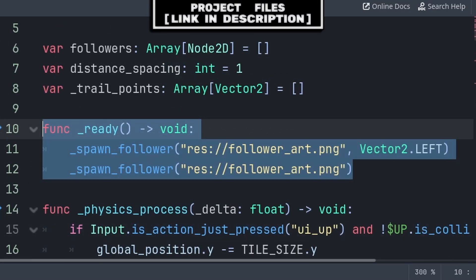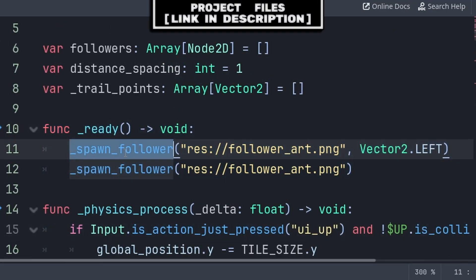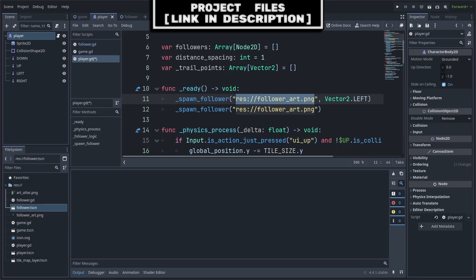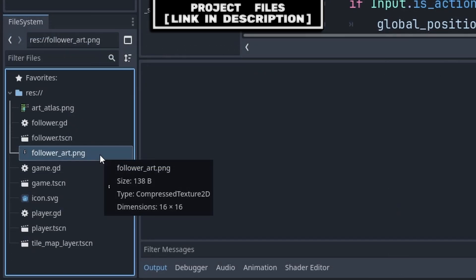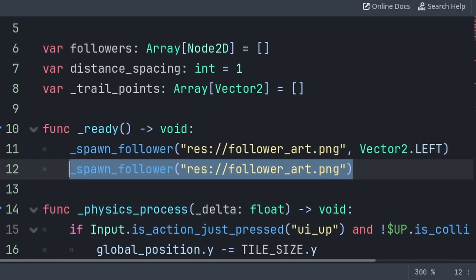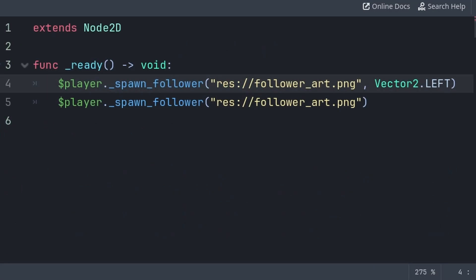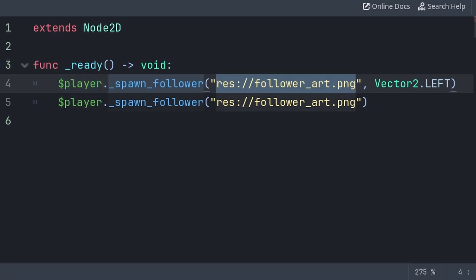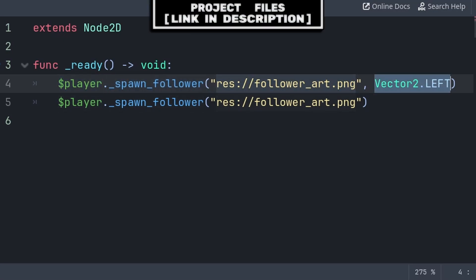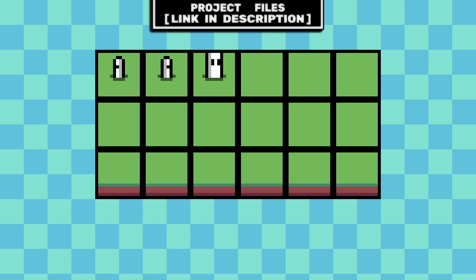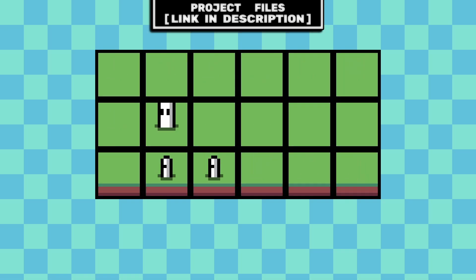An example of using the spawn_follower function: inside the player script, call the function and pass the texture you want the follower to look like. To get the path of the texture, find it in the file browser in the bottom left, right-click it, and hit Copy Path. You can choose to either use the default spawn_dir or set it — for best results use Vector2.LEFT, RIGHT, UP, DOWN, or ZERO. Because spawn_follower is like any other function, you can call it from other scripts within the same scene as the player node by finding and grabbing the player node, then calling spawn_follower and passing the texture and spawn_dir if you don't want the default. Now you have a grid-based RPG party follow system that you can add to any of your top-down 2D games. Don't forget, you can check out the project files, link in the description.